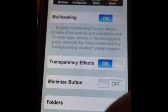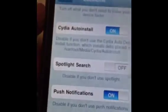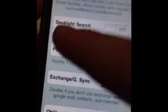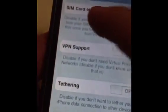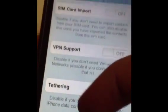Tap Multitasking, enable both of these except the Minimize button — that's kind of ugly. Then Folders — enable both — and go to Daemon Removal. Enable City Auto Install, Push Notifications only. Enable Exchange/G-Sync if you use Microsoft Exchange mail or Gmail. If you have an iPhone, enable SIM card import. If you still use MobileMe, you can enable that. Spotlight Search you can have, but it still slows down the device. Now press Finish, press Apply.